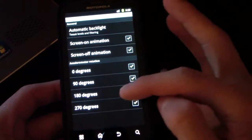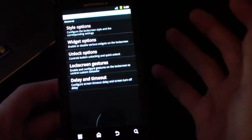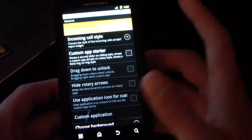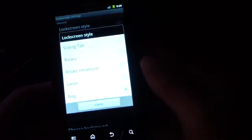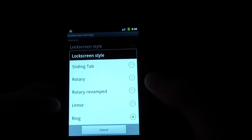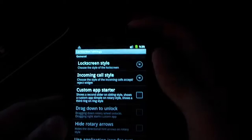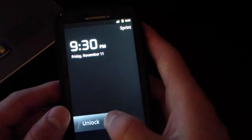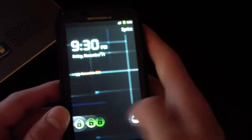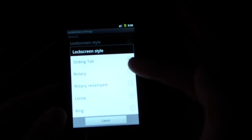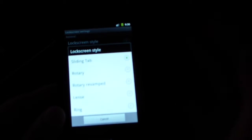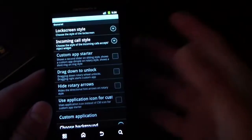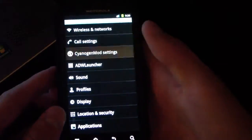You can make it rotate 180 degrees if you'd like. You've got lock screen options. I'm going to go to lock screen style and you got many options: sliding tab, rotary, rotary revamped, lens, and ring. Ring is the one set by default. Sliding tab is basically the stock AOSP unlock with sound on and off and then unlock on the left. Rotary is the same as sliding tab, just a little different style. Rotary revamped is about the same as rotary. And you've got lens, which is similar to MIUI unlock just without any shortcuts.